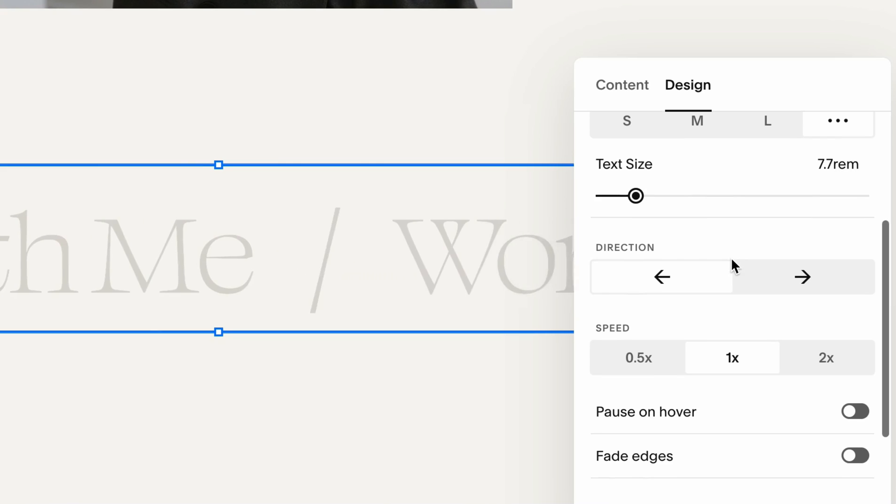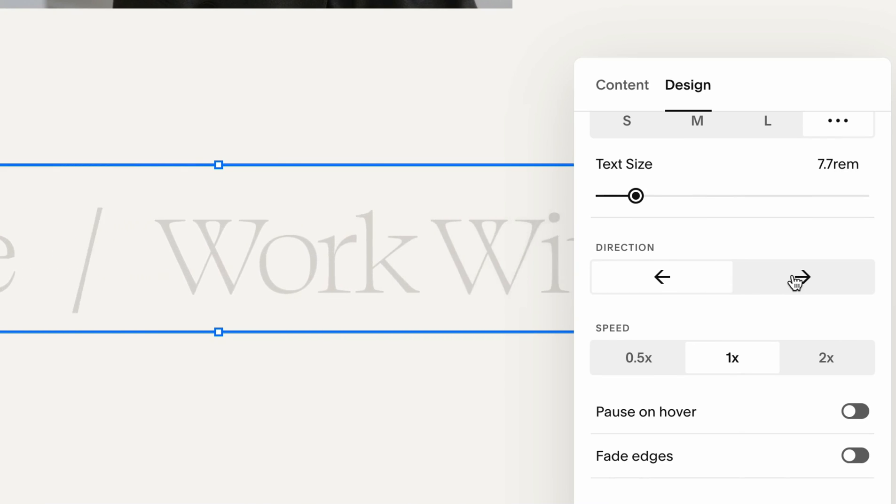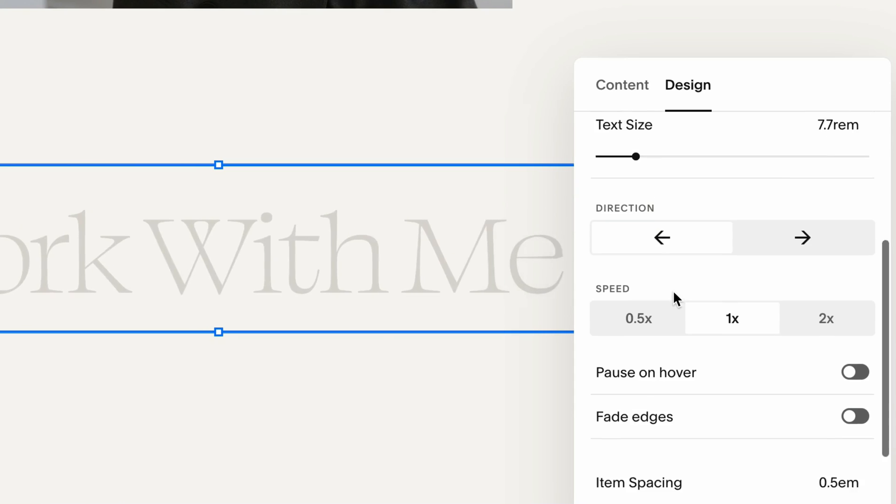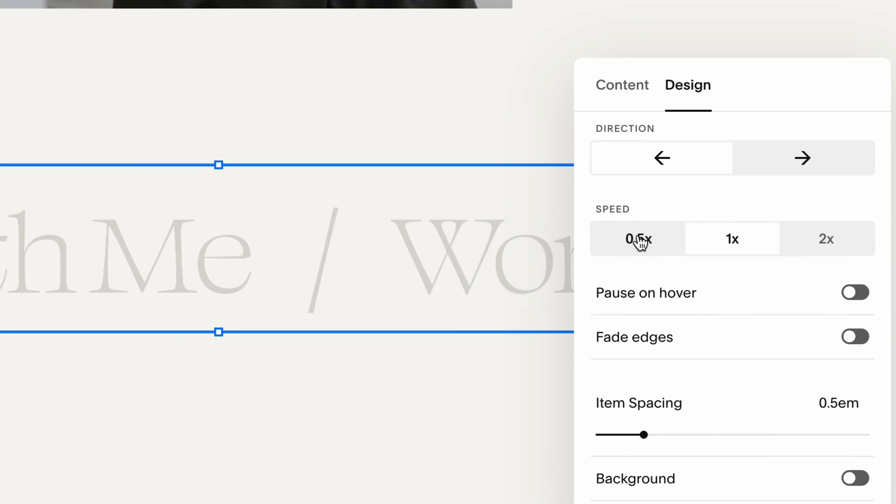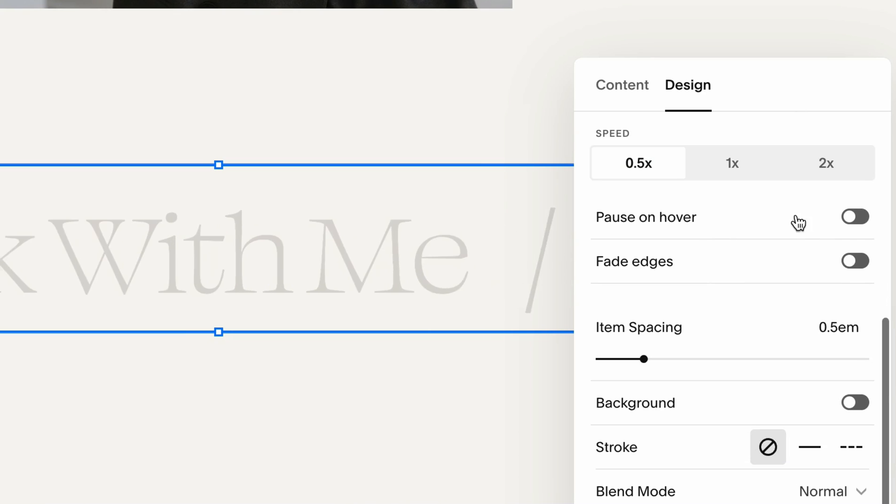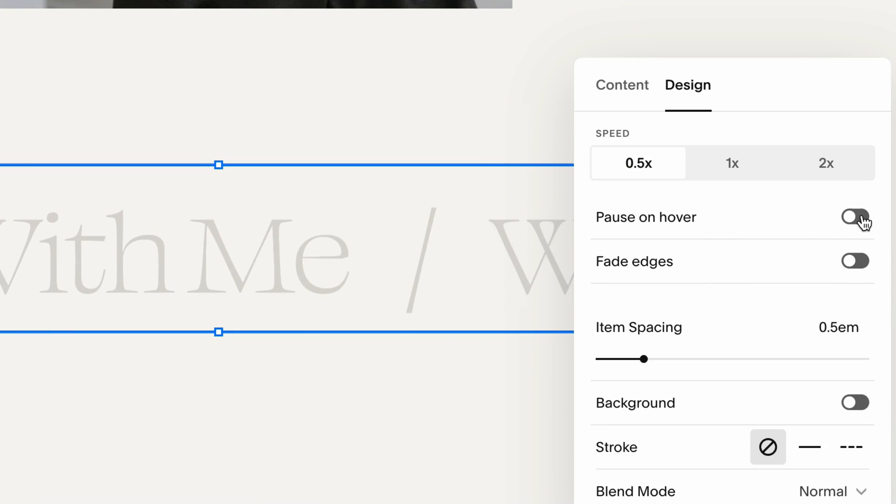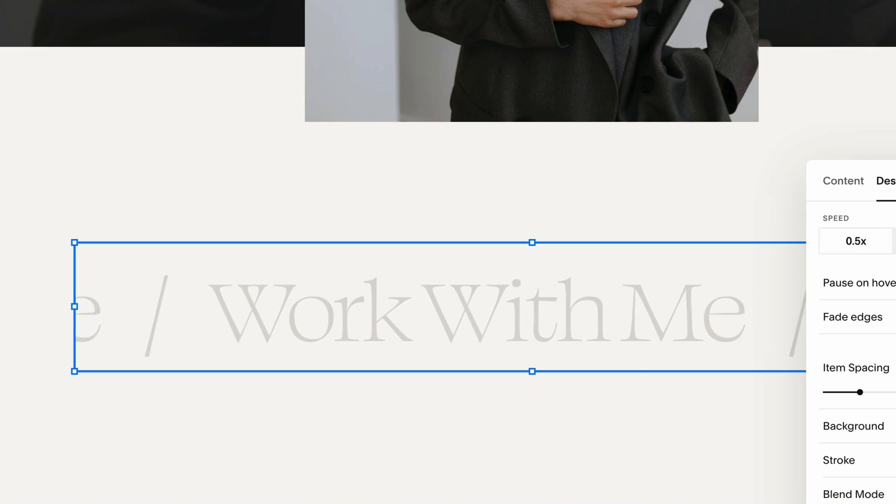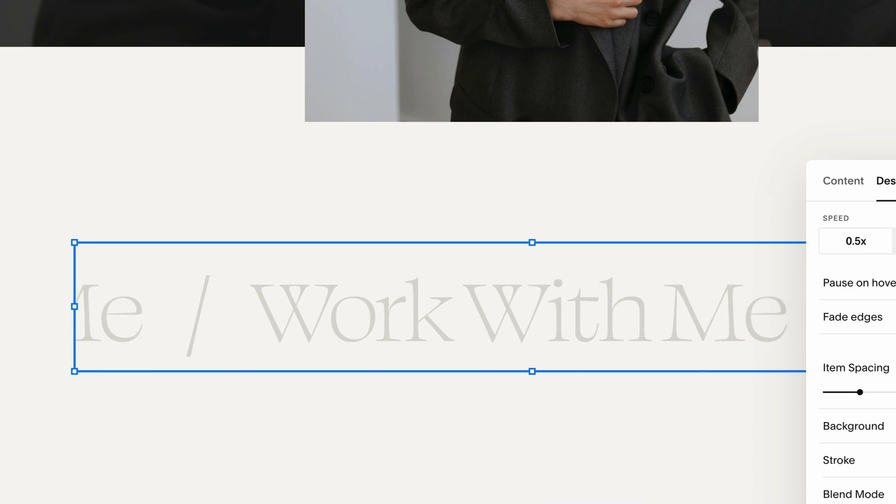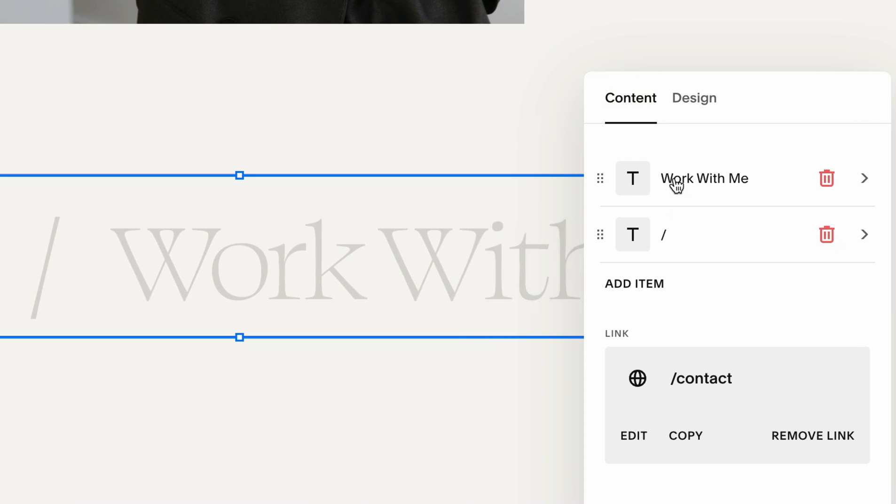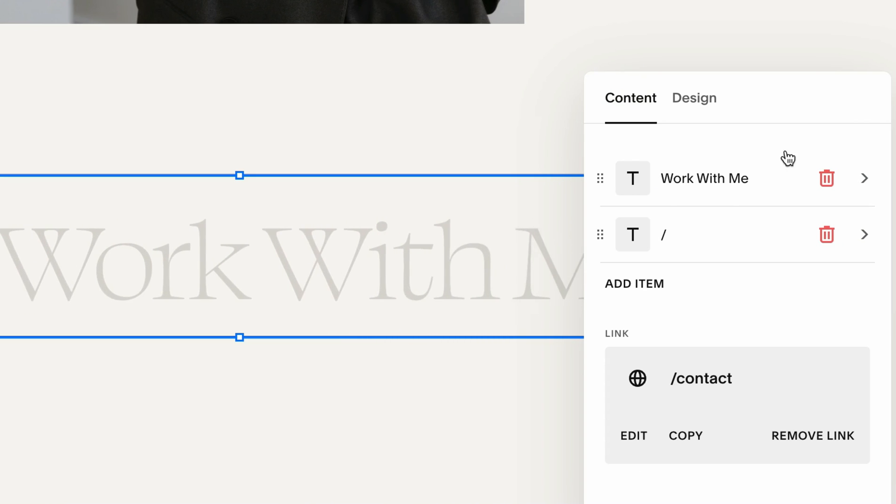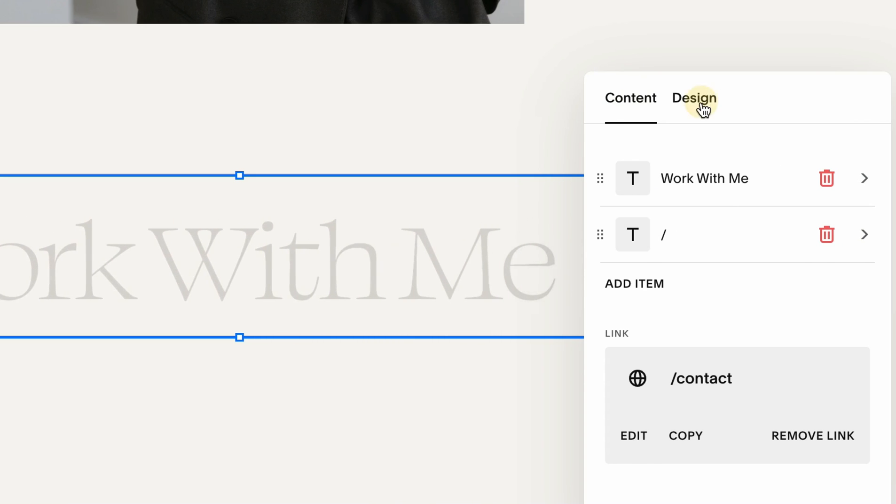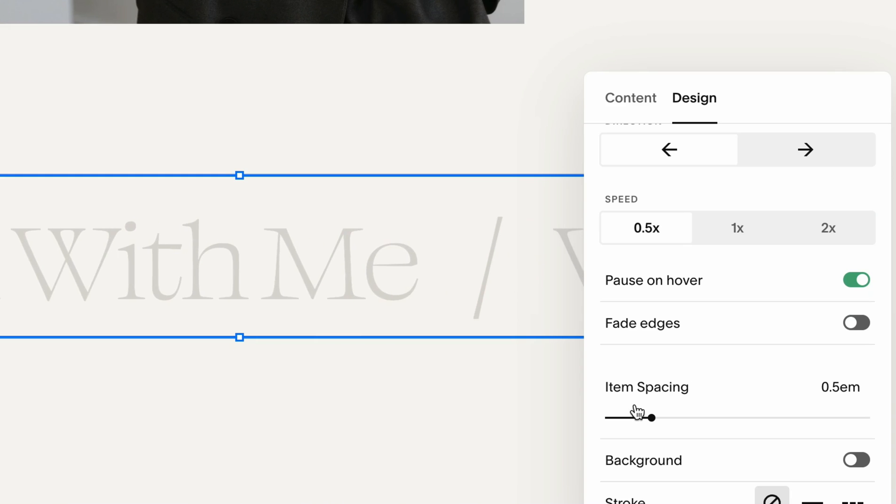We can also adjust the direction from left to right or right to left. This one looks good. I usually like to have a slower speed, and we can also have an option to pause it on hover or fade the edges, depending on what kind of look you're looking for.